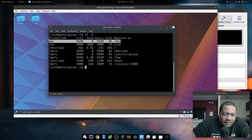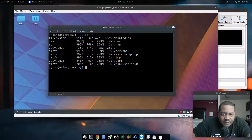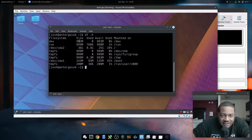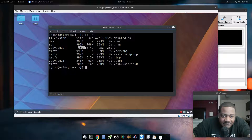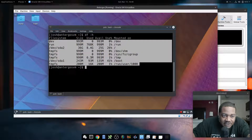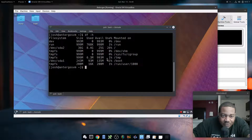We're used to looking at things in megabytes, gigabytes, and terabytes — not raw bytes. So dash-h puts it in its respective format: if it's less than a gigabyte, it'll show 993 megabytes in megabyte format; if it's less than a terabyte, it'll show 36 gigabytes in gigabyte format. It shows the amount used and amount available, and the percentage is just like the basic command.